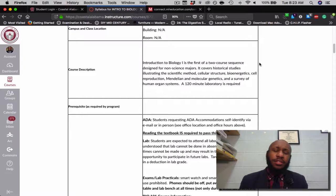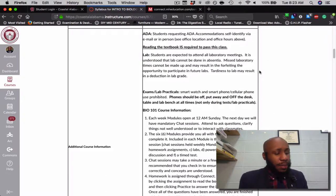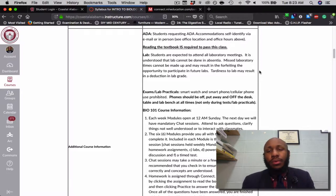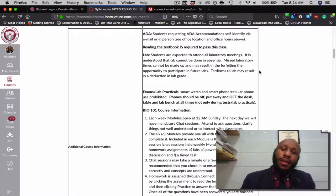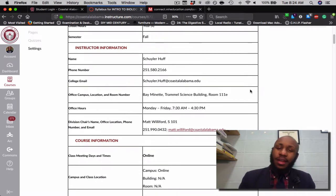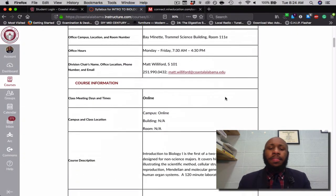This is the first of a two-course sequence designed for non-science majors, so in the spring you can take Introduction to Biology 2. As far as ADA accommodations, if you would like to request accommodations, please self-identify to me via email. If you happen to be at one of the campuses, specifically the Bay Minette campus, you may self-identify in person. My office is located in the Seymour Tramiel Science Center, office number S111E.